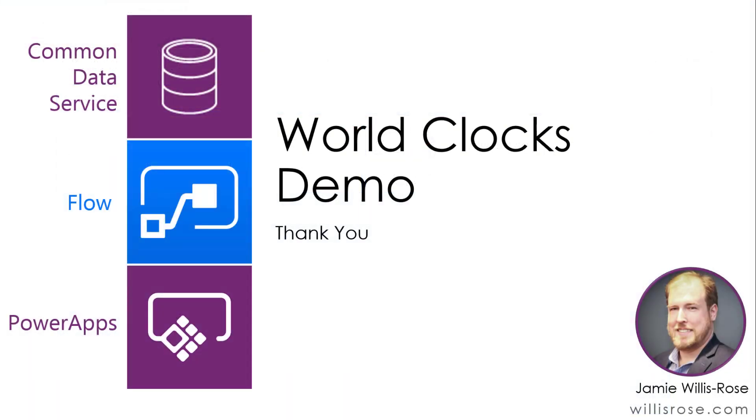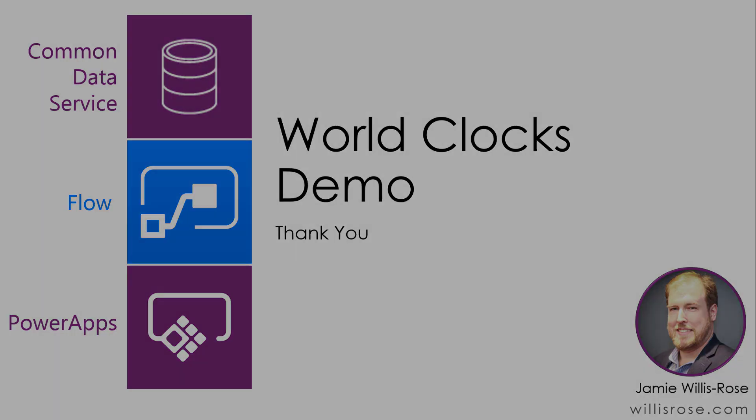Thank you for watching this demo. Please stay tuned to my YouTube channel for more videos, including deep dives into how this app was built. Check the video description for links to where you can download the app. If you found this video helpful, please like and subscribe. You can also find me on Twitter and on LinkedIn. And also check out my blog, WillisRose.com. Thank you.